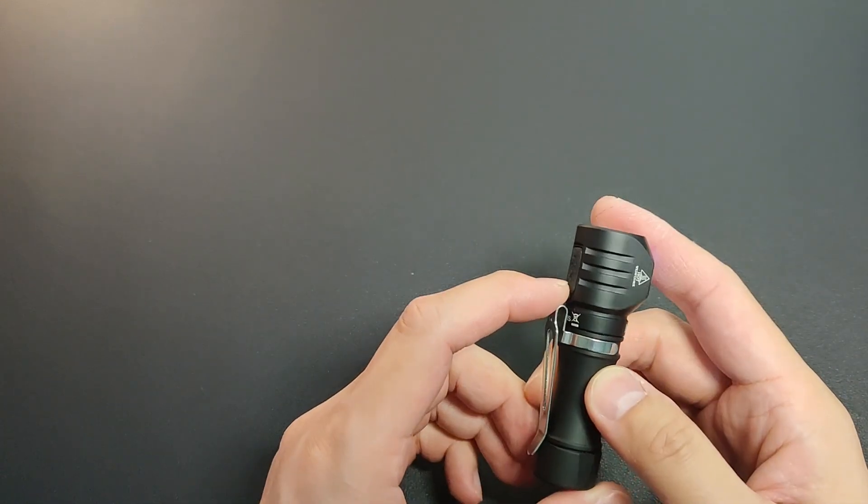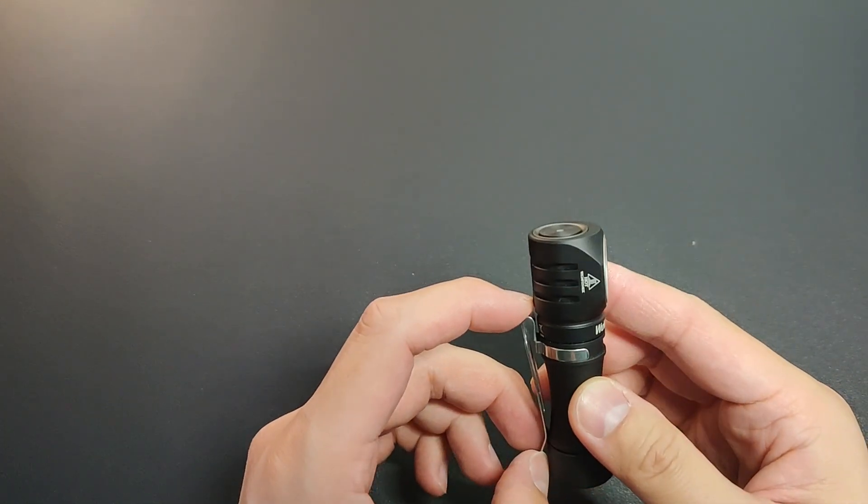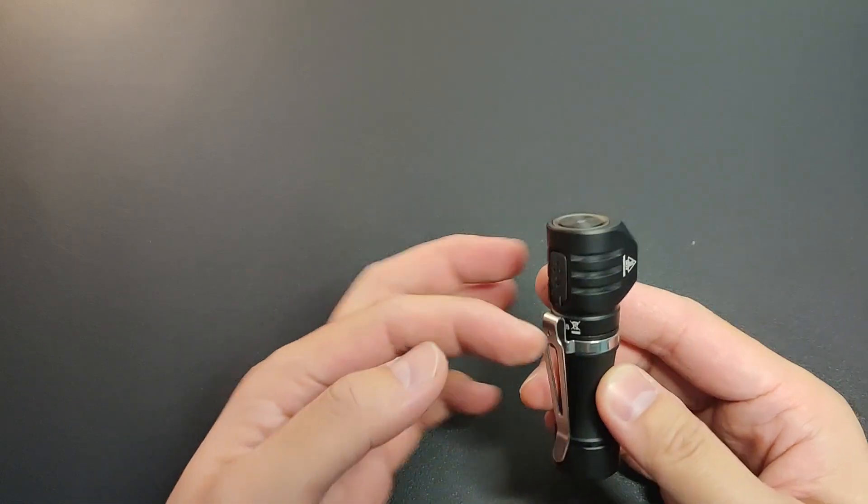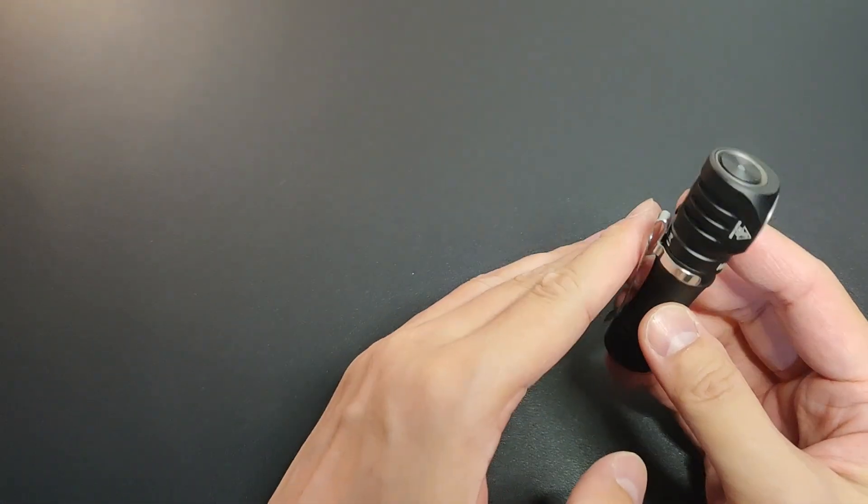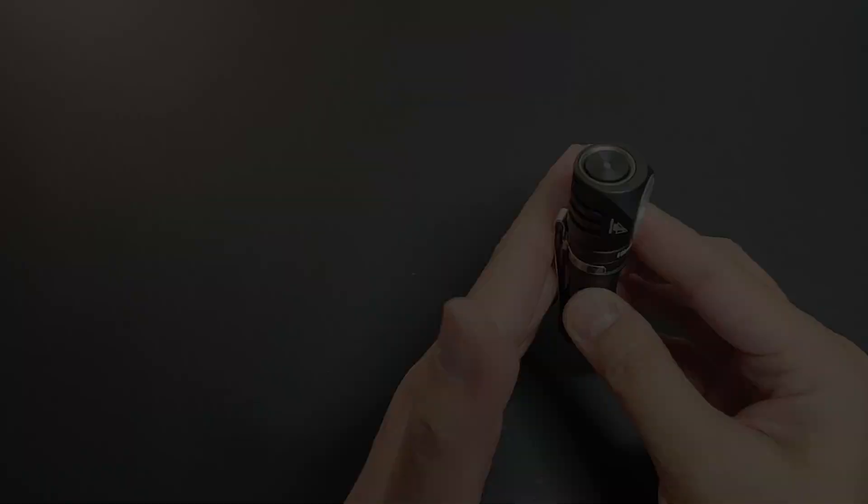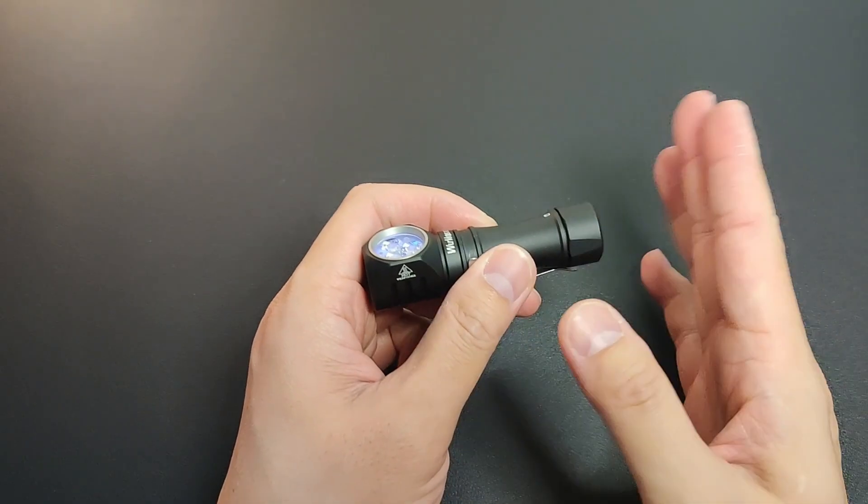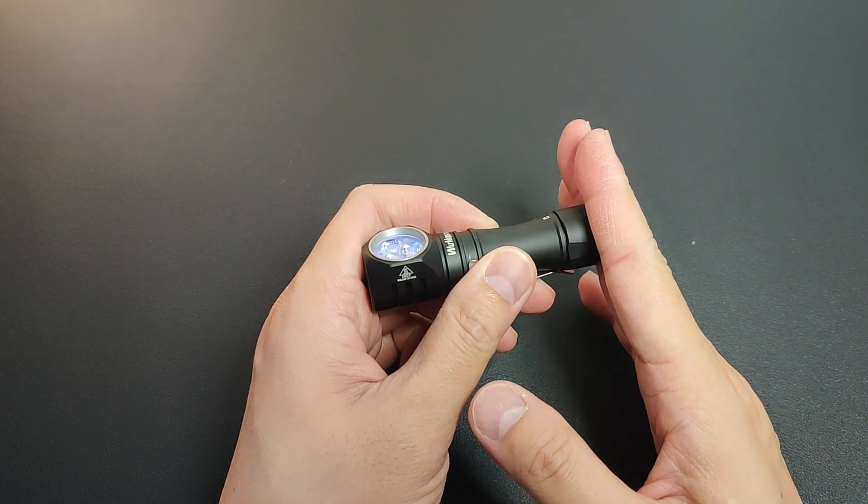And just like the HD11, the clip is not by any means a deep carry one. It's more for hands-free use. Plus there's also a magnet in the tail for more hands-free options.